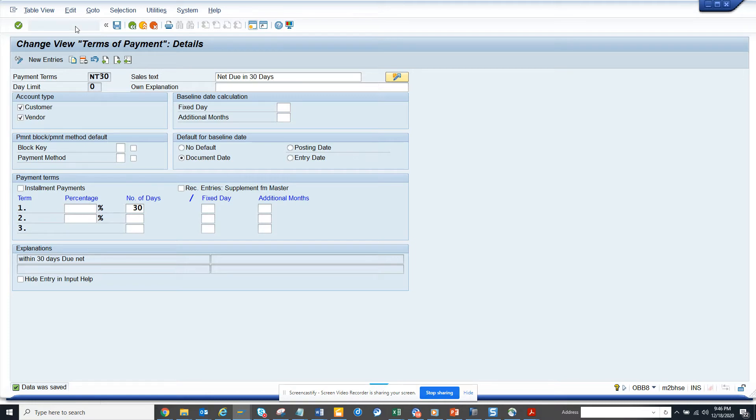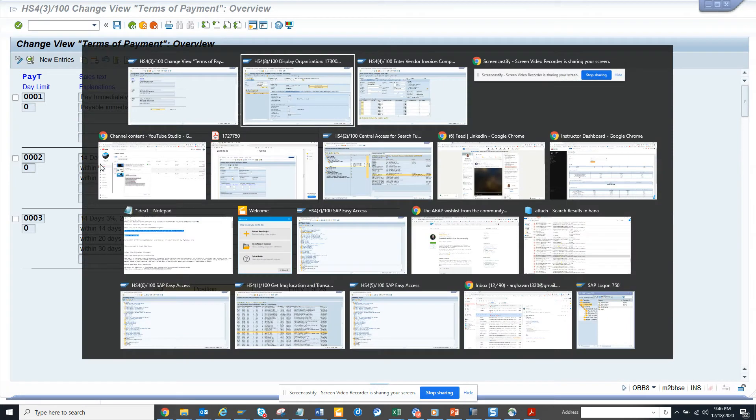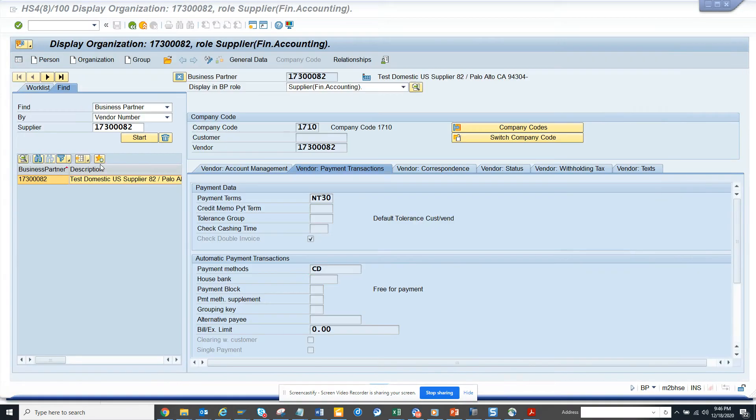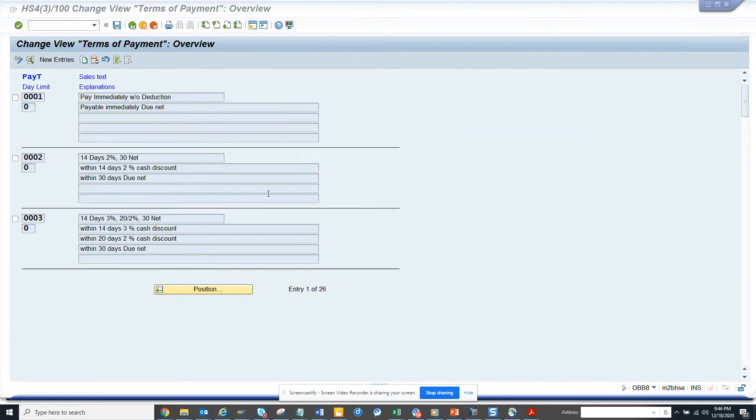So this is the transaction I went. And then I have to find the respective payment terms. So if you notice the payment term is NT30. So I'll scroll down.